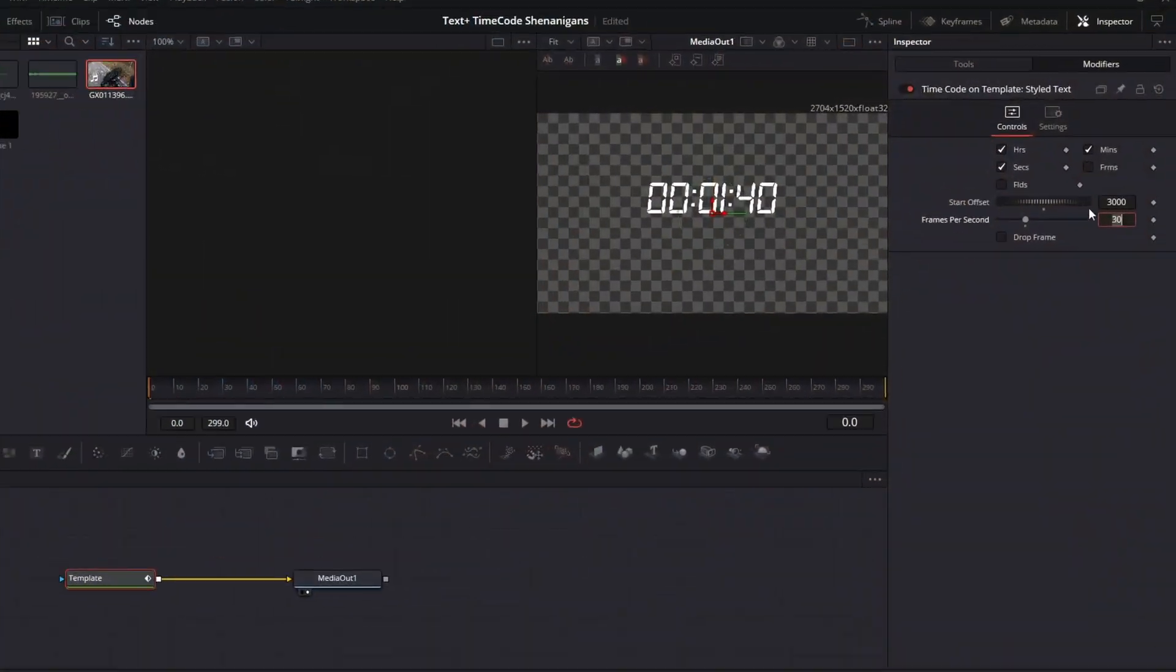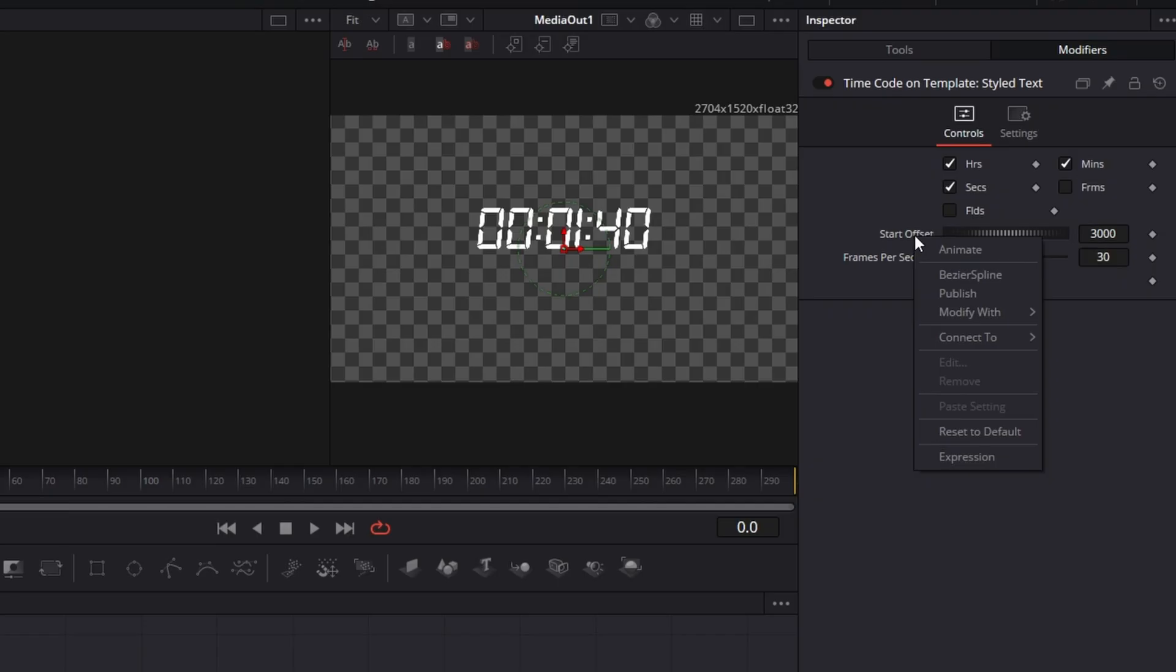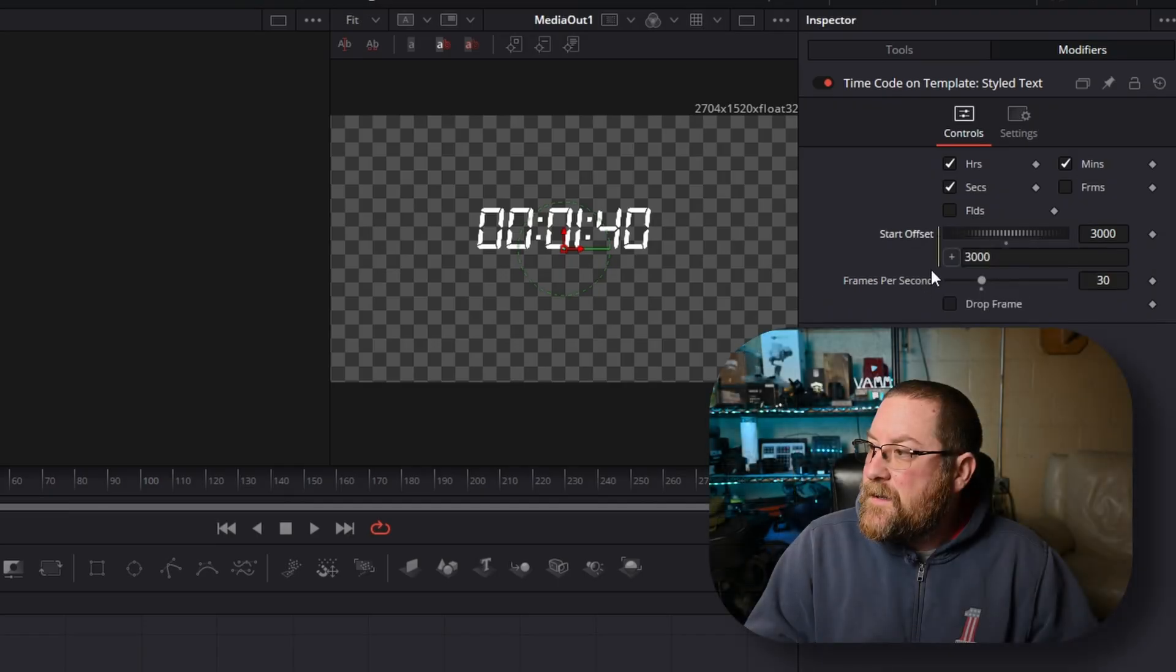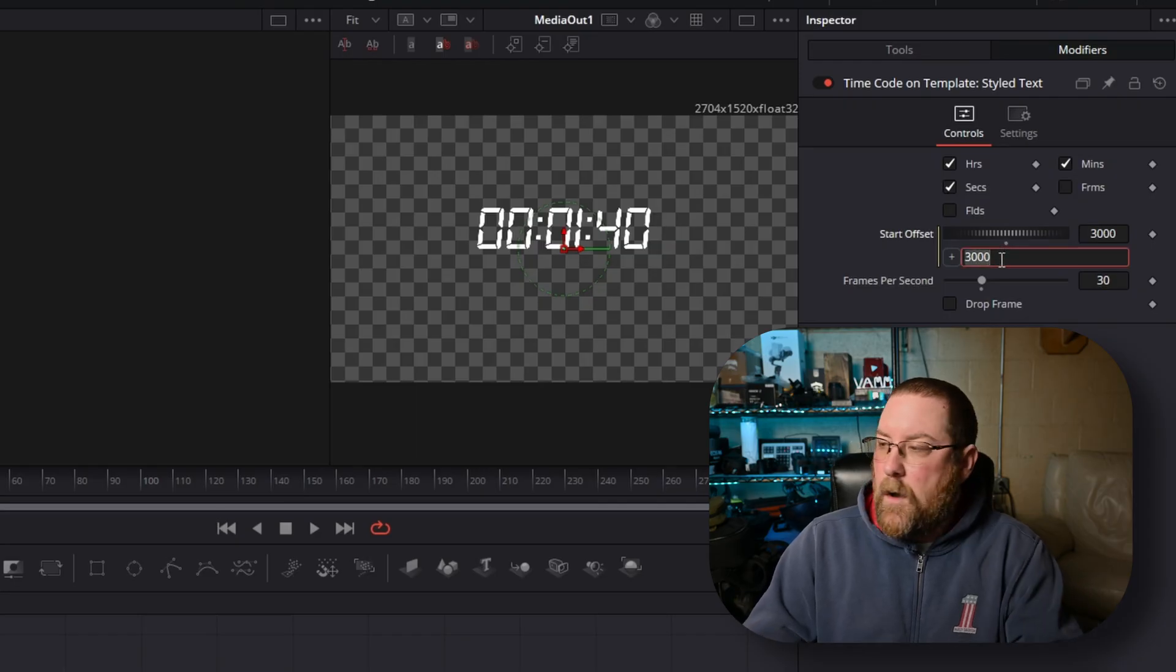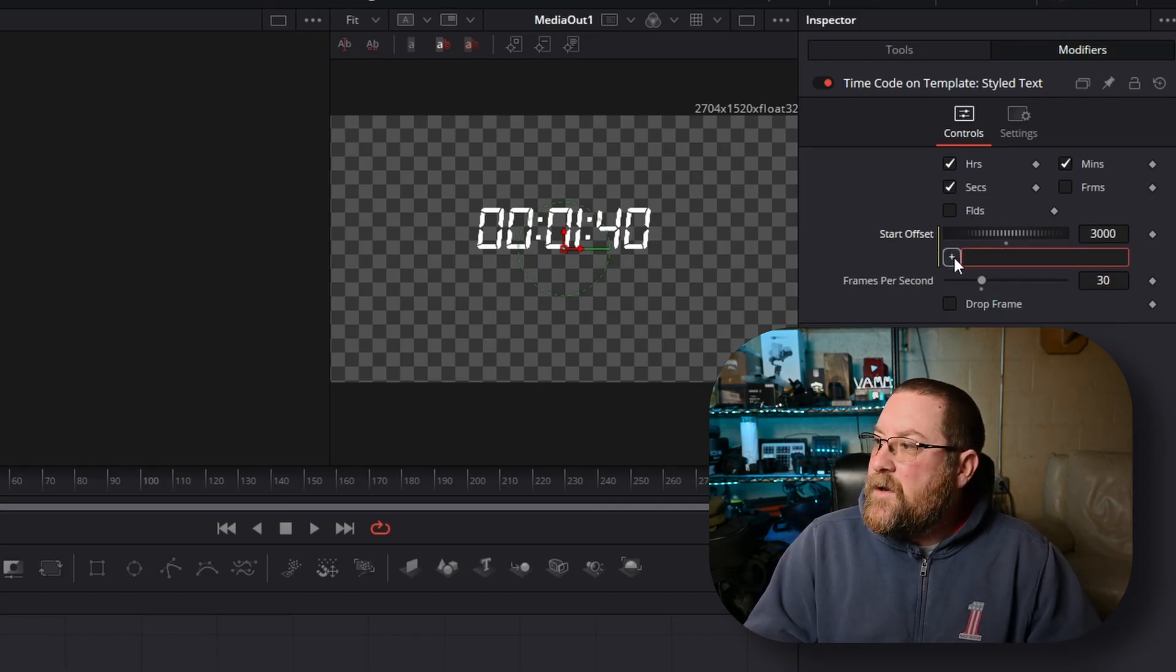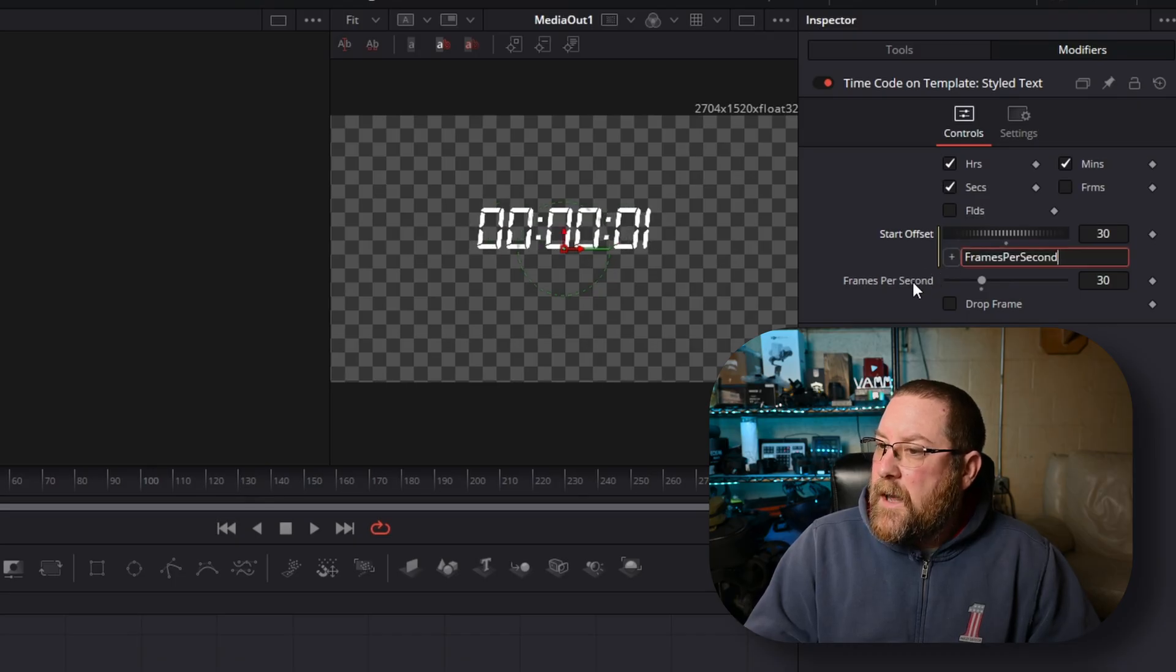So we're going to right click on start offset, and we're going to click expression. And that brings us this window here, and we can double click to select all, backspace, and then you see the plus icon. We're going to click and drag to frames per second, and that will connect it.